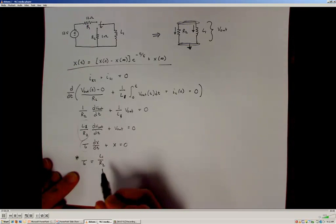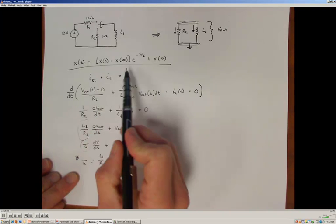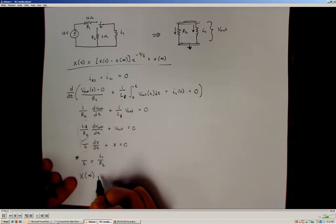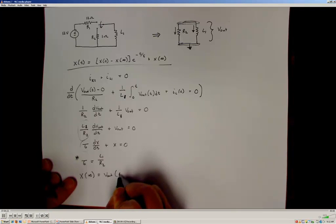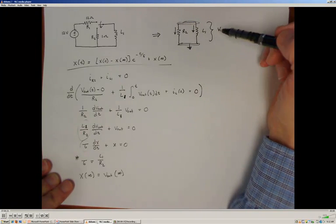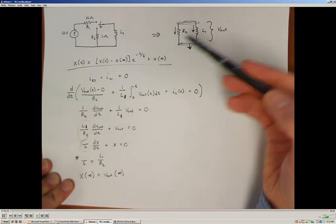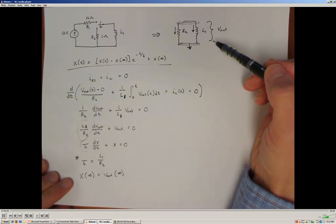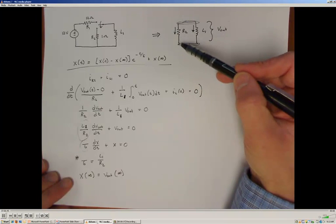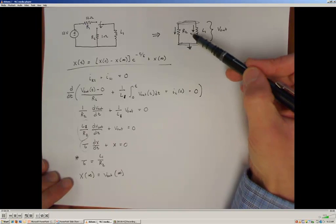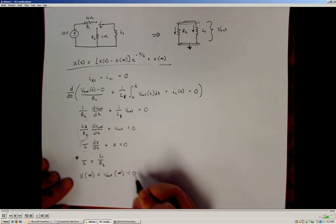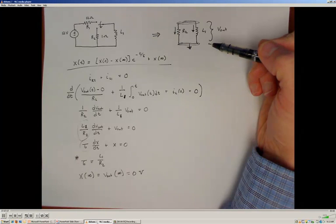In addition to the time constant, we need the initial condition and the steady-state voltage. Let's start with the steady state, which is the easiest for this source-free system. We're looking for the output voltage across the inductor and resistor as time approaches infinity. Since there's no supply in the system and no energy being provided, all the energy must be dissipated. Over time, all the current stored by the inductor will be dissipated as power loss across the resistor, and the current will go to zero. So the steady-state output voltage goes to zero.